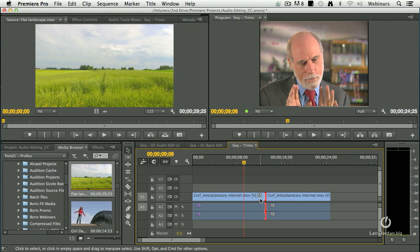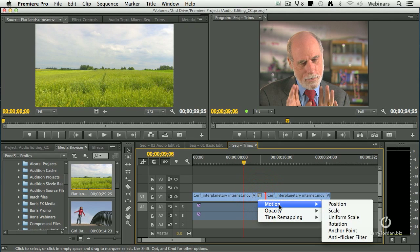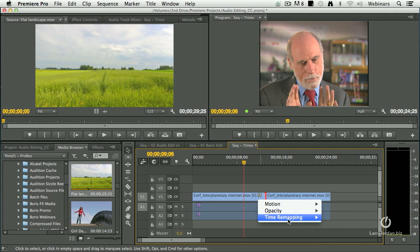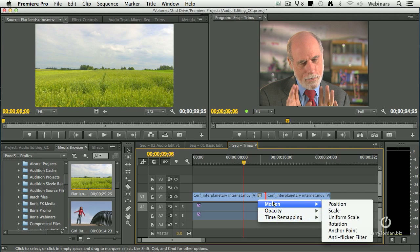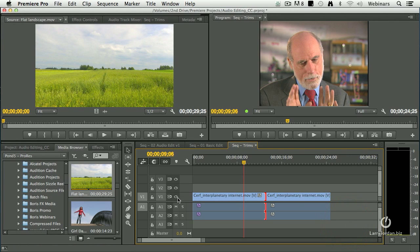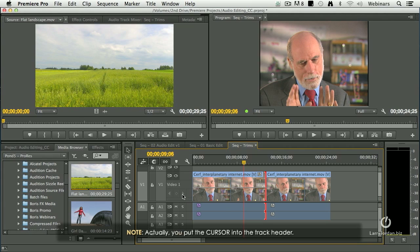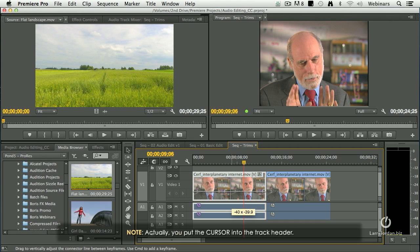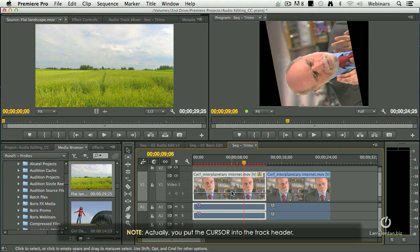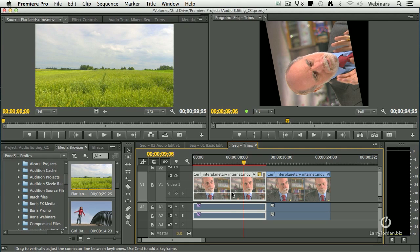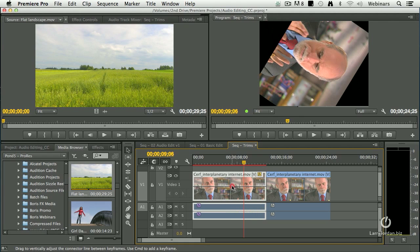See this badge right here? When you click it, it says do you want to change the motion settings, opacity settings or time remapping settings? Let's just say, hypothetically, I want to change the motion settings for rotation because it's really obvious. I want to make this bigger by putting my playhead in the header and just scroll wheeling. See this white line? This now gives me rotation control in the timeline.